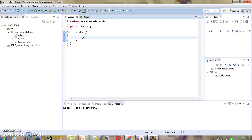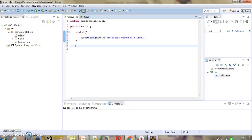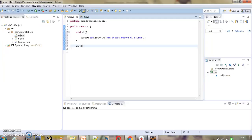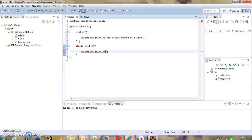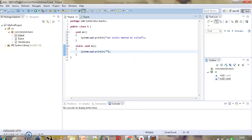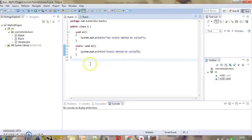We add a message inside m1 — 'non-static method m1 called'. Similarly, we add a static method using the keyword static: 'static void m2'. We will cover static methods in depth in subsequent tutorials. We add a message inside m2 — 'static method m2 called'. We save the file. Now we are trying to access these methods of class A in class B, so we move to class B.